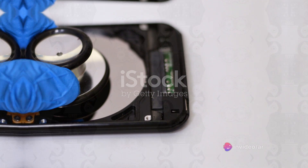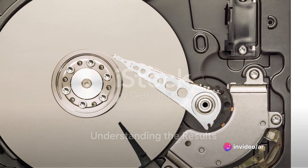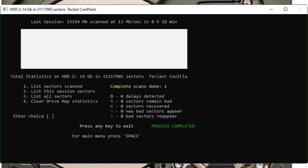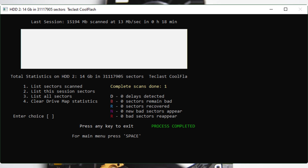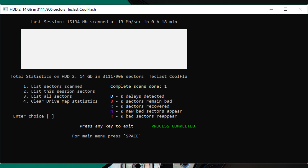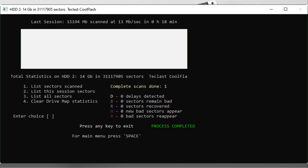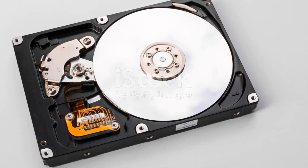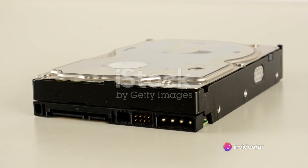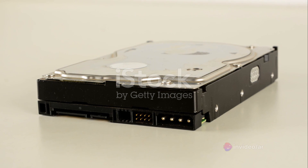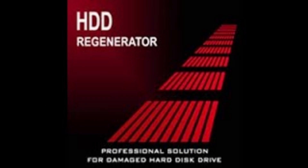It's a small wait for a potentially big payoff. Finally, let's understand the results of the regeneration process. As HDD Regenerator finishes scanning your drive, it presents various process details: the number of delays detected, sectors remaining bad, sectors recovered, new bad sectors appearing, and bad sectors reappearing. You can delve deeper using four options: list sectors scanned, list this session sectors, list all sectors, and clear drive map statistics. You might also come across the term 'HDD Regenerator Delay Detected,' which means your hard drive has sectors with long access time. Though one or two delays aren't a major concern, constant delays can indicate a failing drive potentially leading to data loss. You can regenerate such drives using the 'Regenerate All Sectors in a Range' feature. Remember to always back up your data before starting the regeneration process.